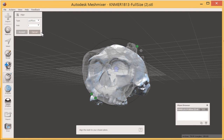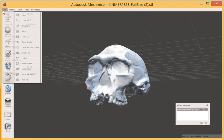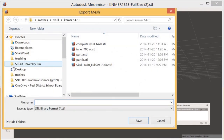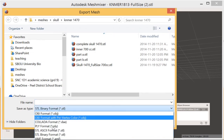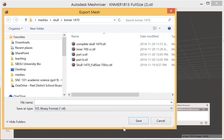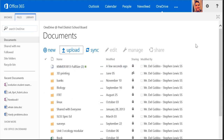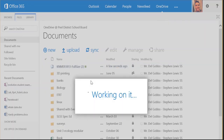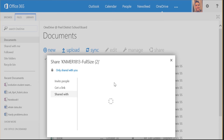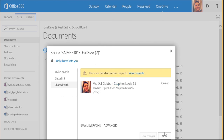Hit Accept, then export this final model as an STL (stereolithography format) file. The most efficient way to get it to me is to upload it to your Office 365 OneDrive — it's a great place for really large files since we have essentially unlimited space in our system. Upload the file, go to Sharing, type in my name to share it with me, then let me know in class and I'll go ahead and print your model.